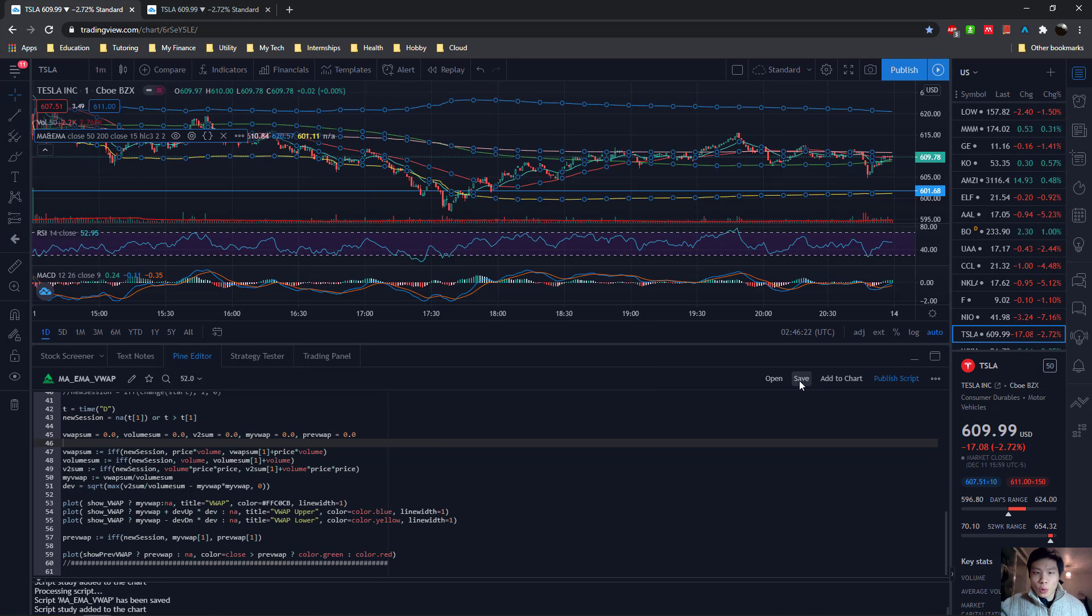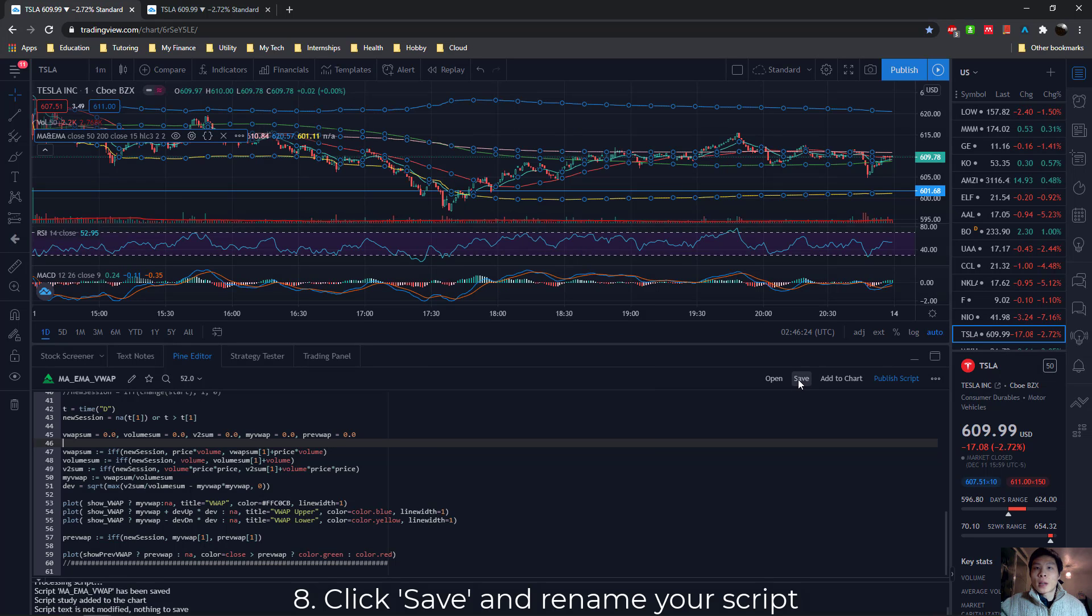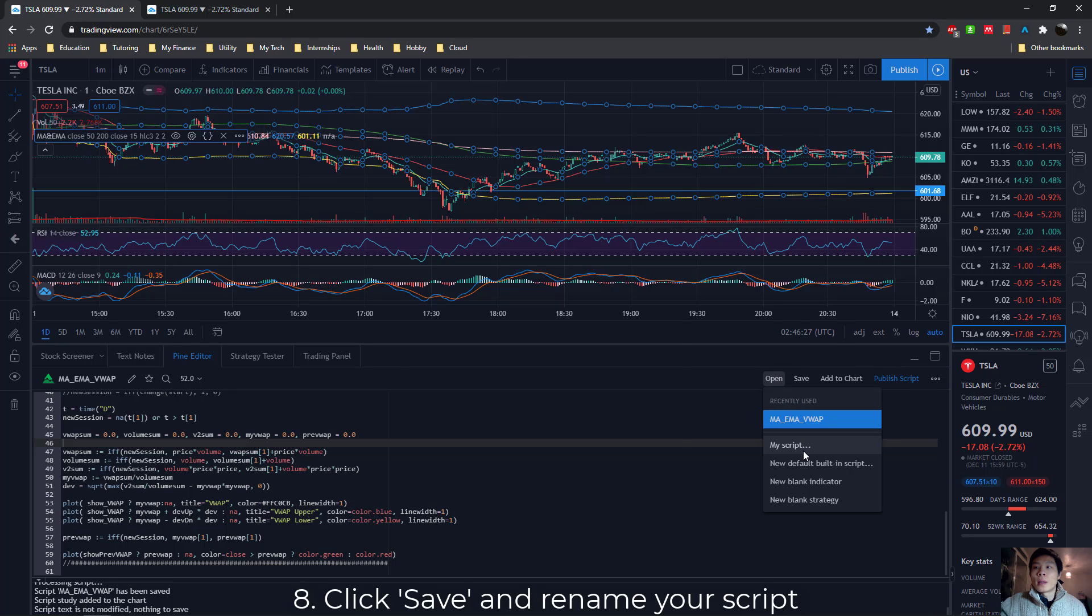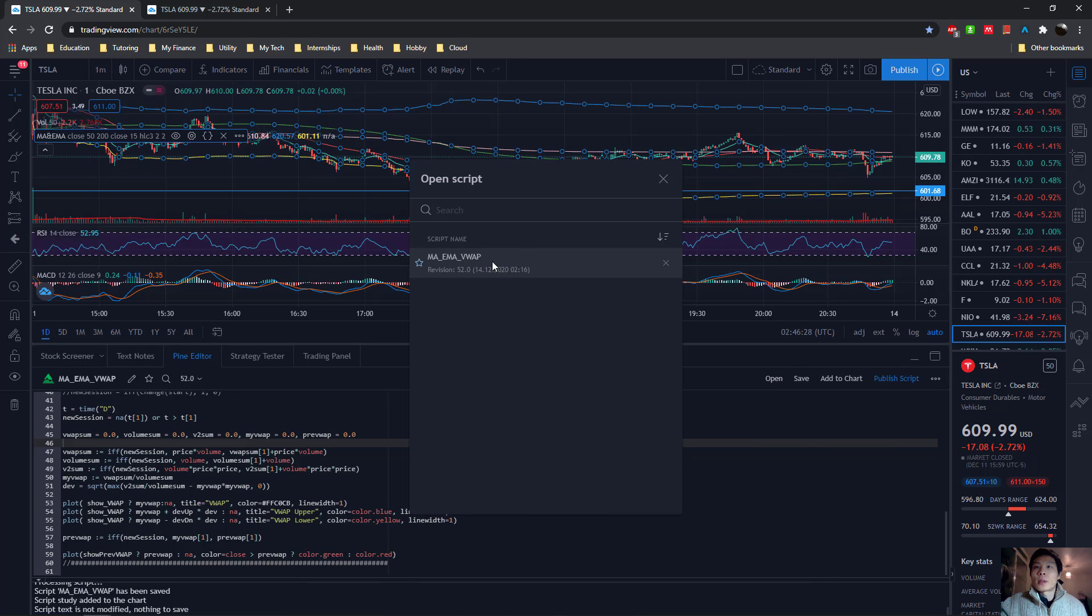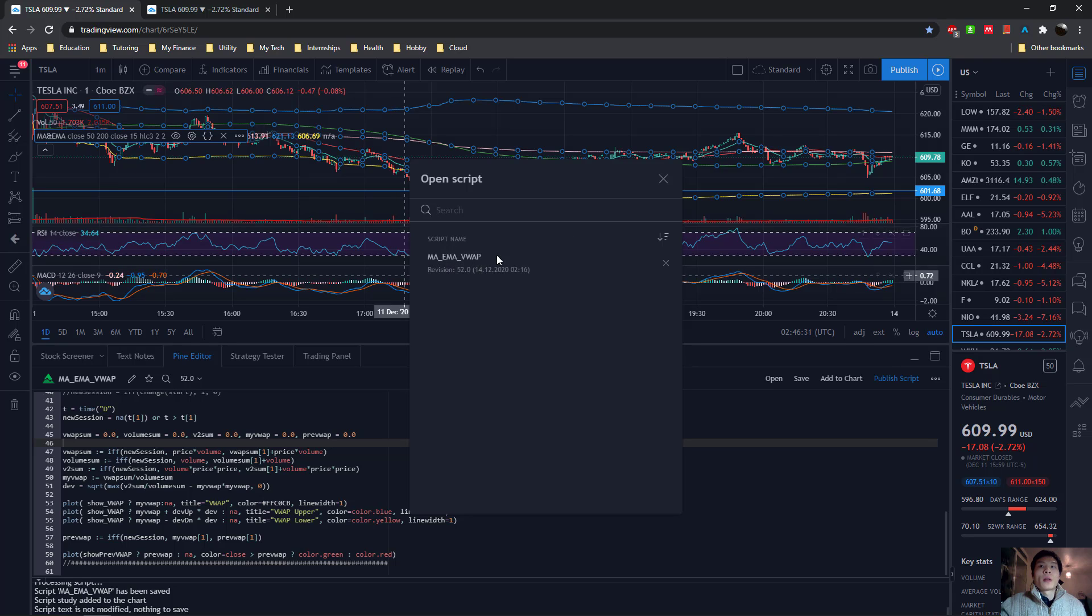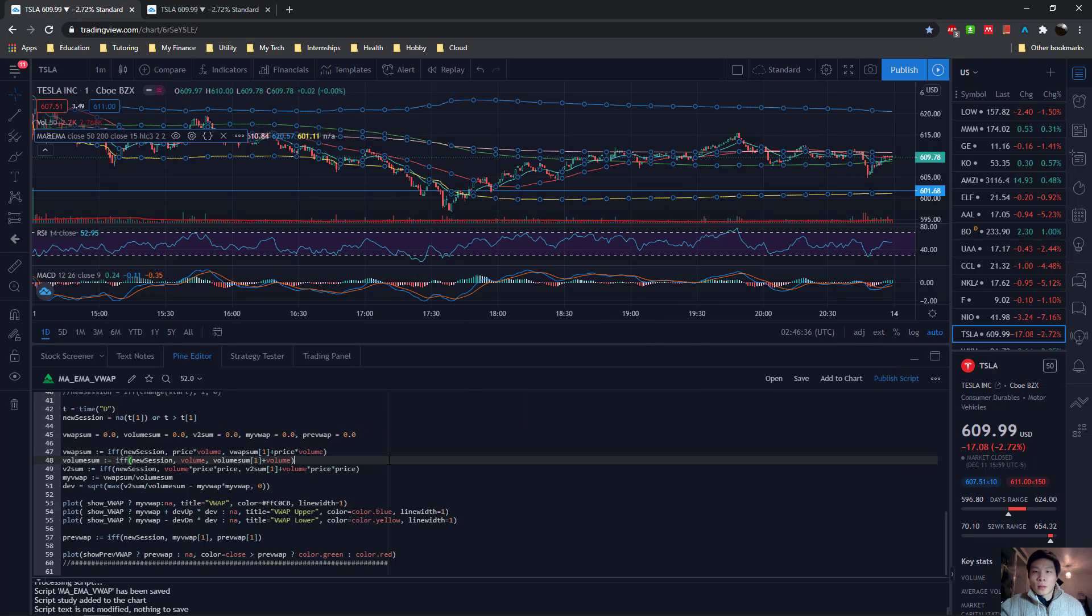And for future use, you want to save your indicator, and then you can open it in my script. As you can see here, I've got MAEMA VWAP. This is my script name. And that's pretty much it.